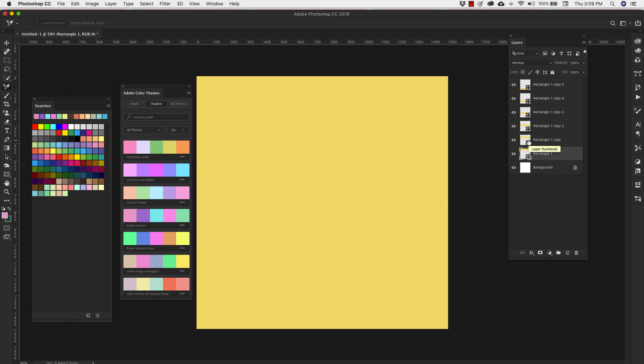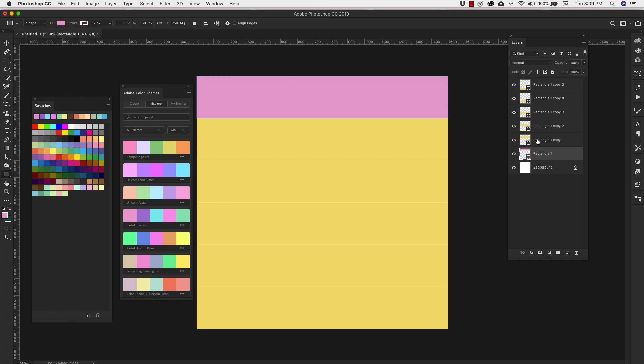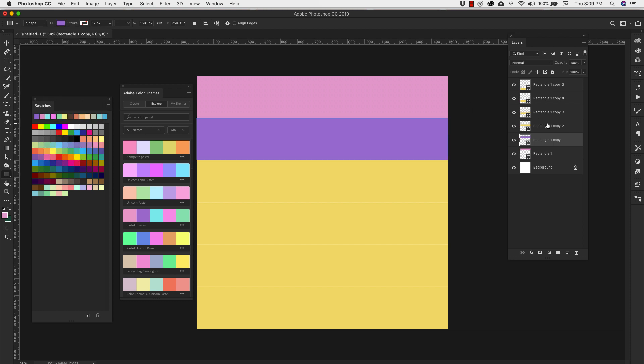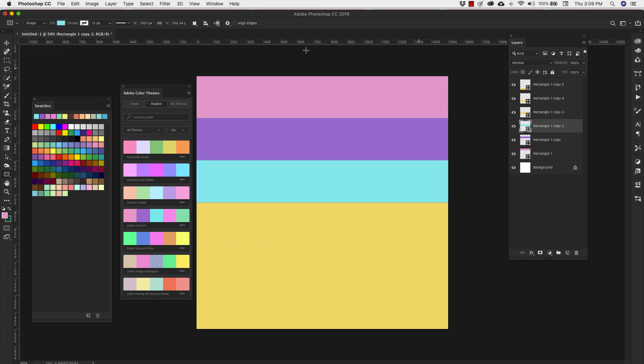So once I have those colors, I can come over here to my shapes. I'm going to hit the letter U on my keyboard to bring up the color for that shape. Now I have all of those colors right here in my recently used colors. I'm going to turn that one pink. We'll go to the next one. We'll make this one purple. Go to the next one. Make that blue.